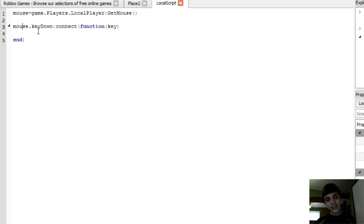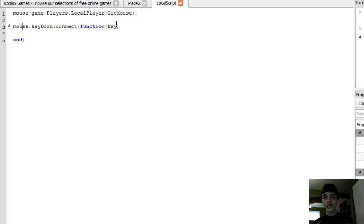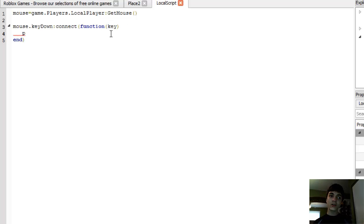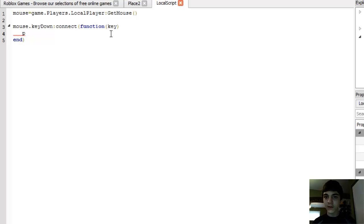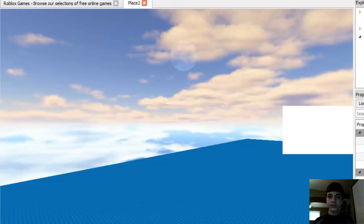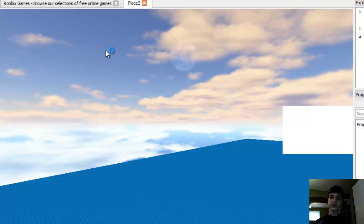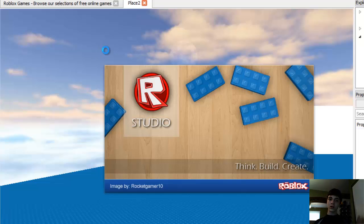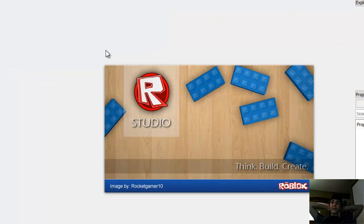So, mouse.KeyDown:connect(function(key). Now, we know which key it is. And for this tutorial, for sake of keeping it short, because we're already coming close to five minutes, we'll just print(key). Now, close the local script, and hit F6, and wait for the magic.